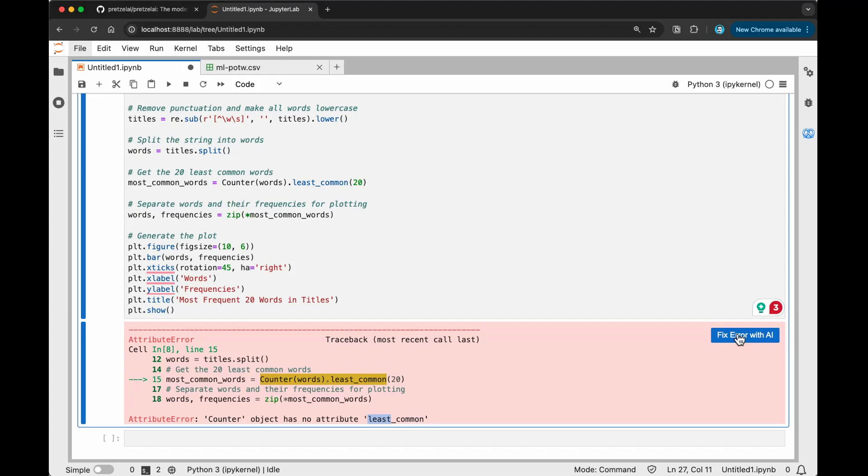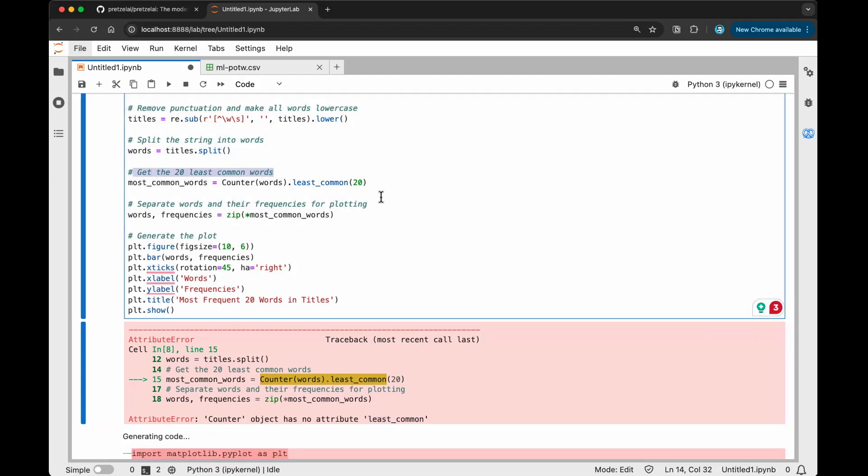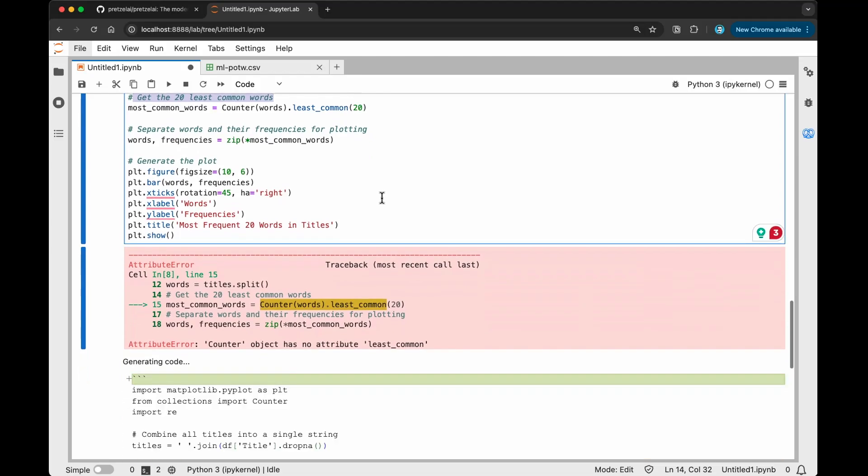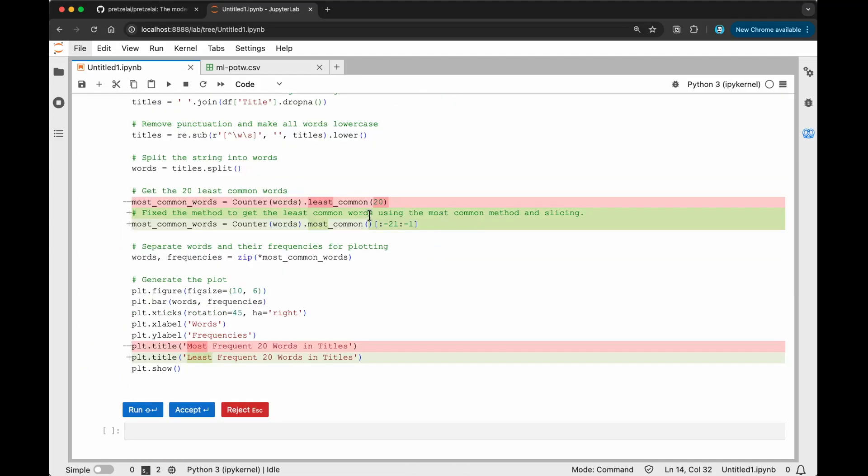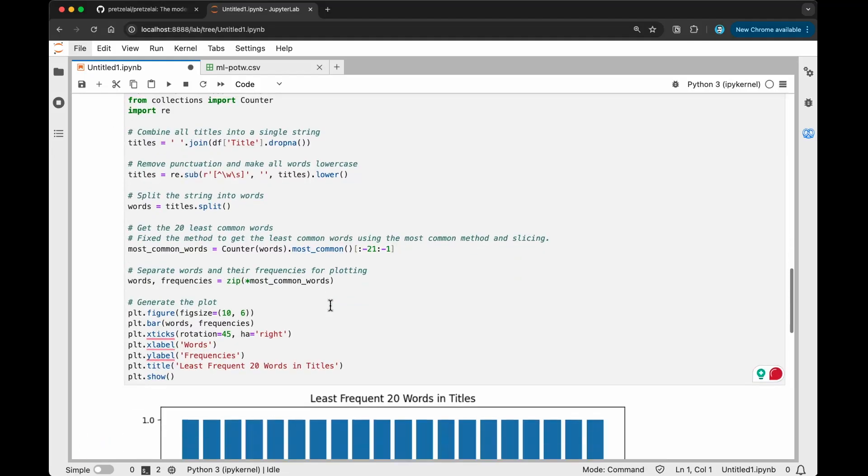I'm going to say fix the error and see if it can use this context here and try to produce the right code. You can see that it says fix the method to get the least common words using the most_common method and slicing. I can see already here that it's using some slicing method and it's just using the most_common. We're going to use what's available already. We're not going to try to invent a function here or try to do this separately. In most cases, this is how libraries work. You would use just the functionality it has. You're able to perform all of these different things. I just need to use a bit of slicing method, but I'm just going to run and see if it works.